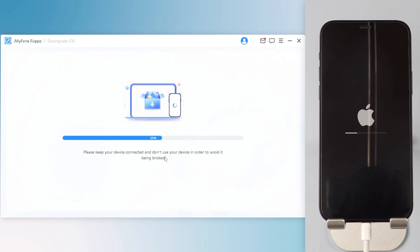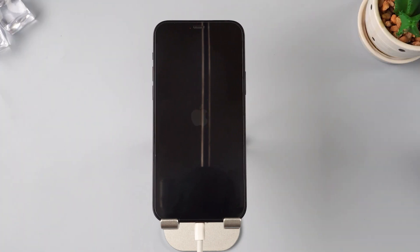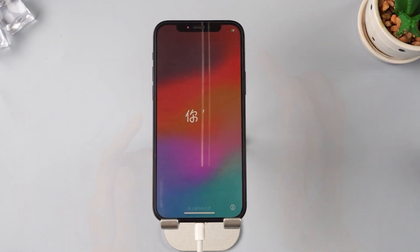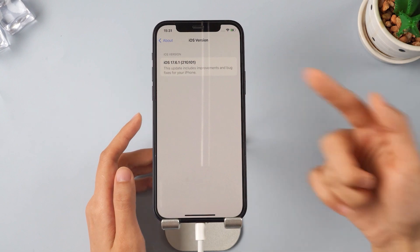Now iOS 18 has been removed from your iPhone. After successfully downgrading, you can return to a stable system and the battery issue should be resolved. Enjoy your iPhone.